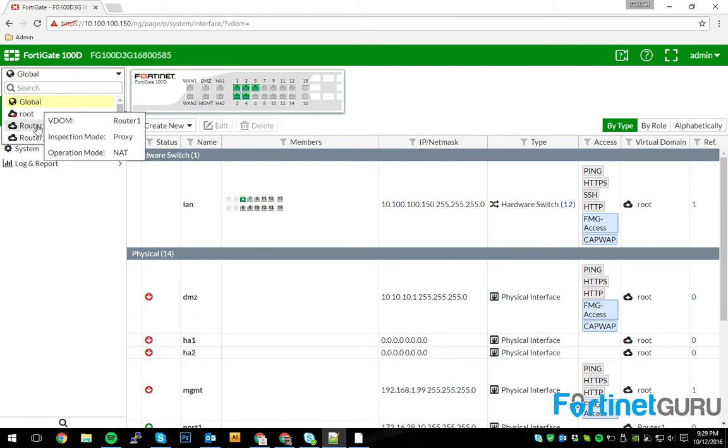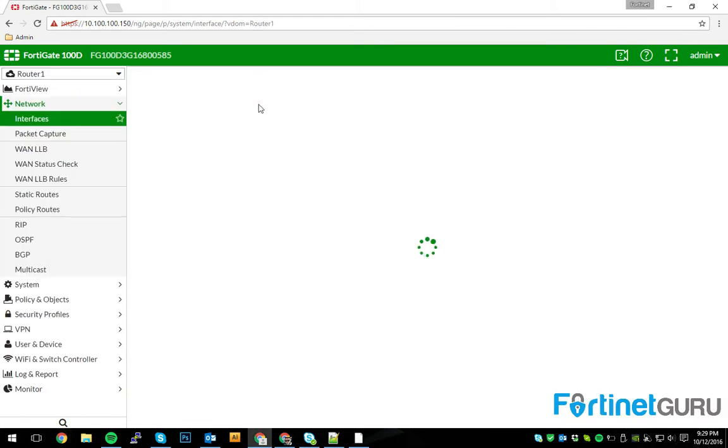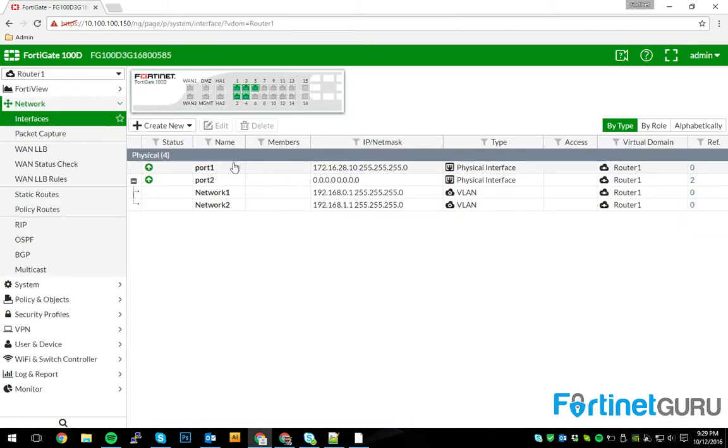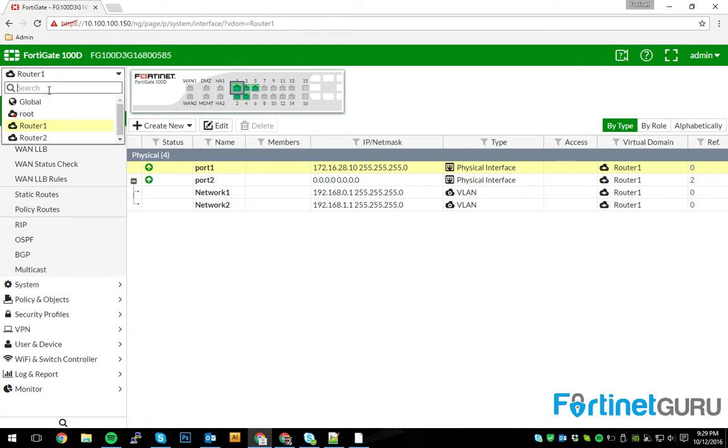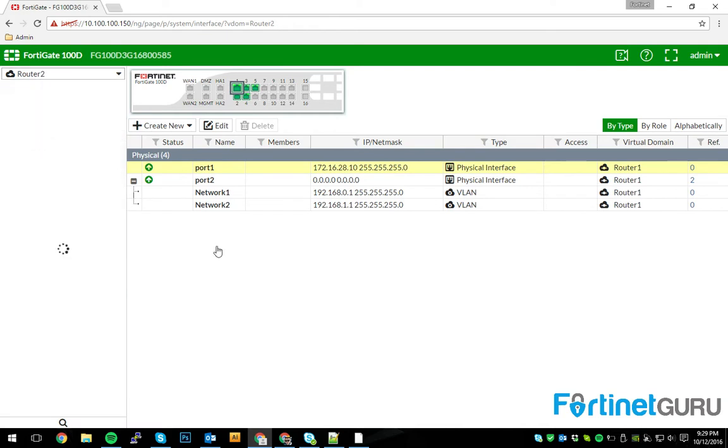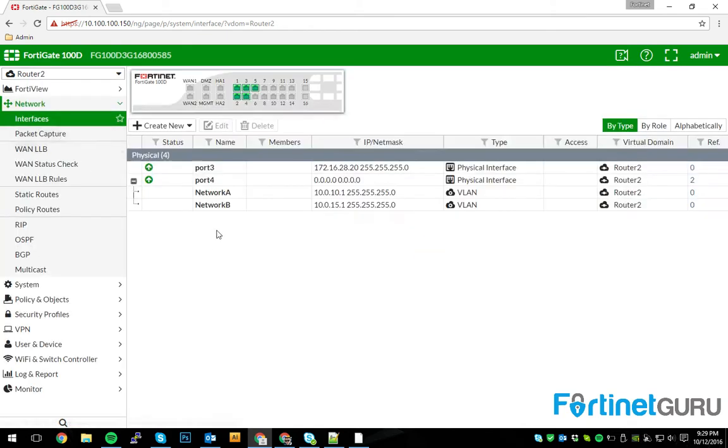So, first things first, you look at router 1. Our WAN interface is the 28.10 address and we have the two networks here. These are the two networks that we want to broadcast to the other side. So, these are the ones in question. And then of course, router 2, you have the same setup, just different networks.